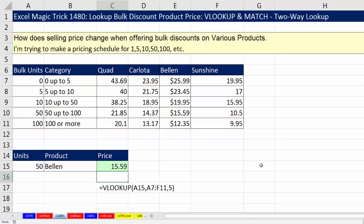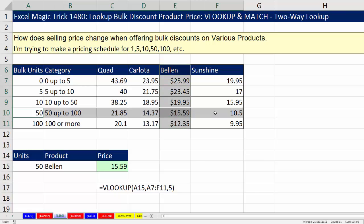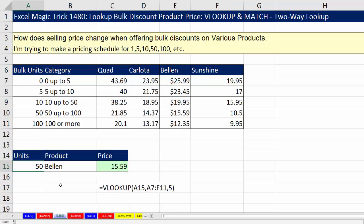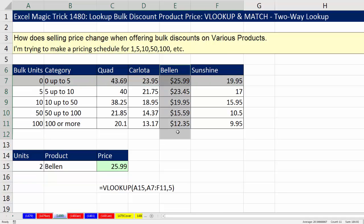When I hit Enter, look at that — it totally did a two-way lookup. It got the correct 1559. If instead of buying 50, the person only bought two — when I hit Enter, it did a two-way lookup. It raced through until it found the first bigger one, knew this was the row, there's the column, it got $25.99 and brought it back to the cell.